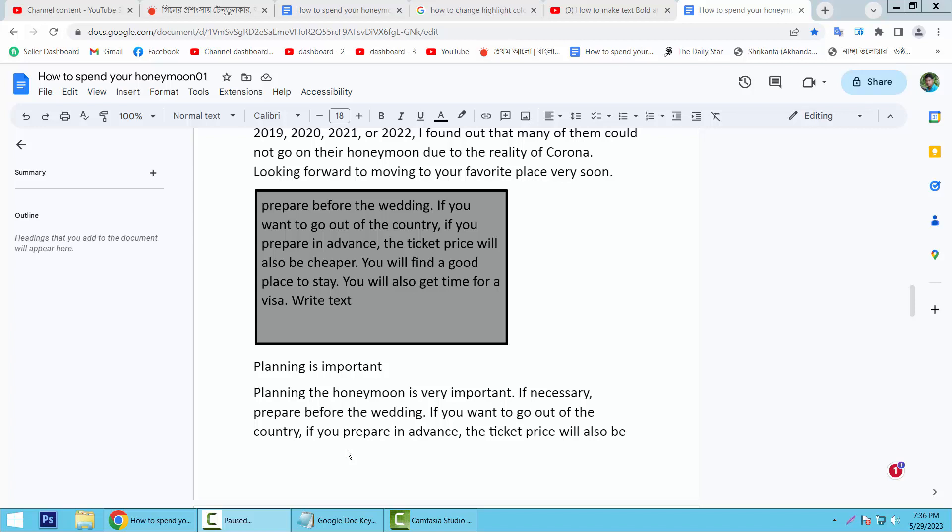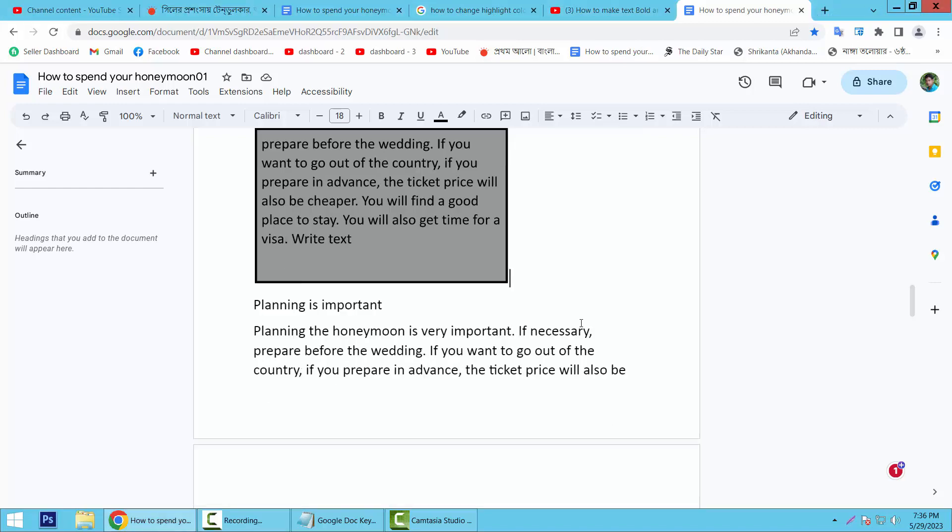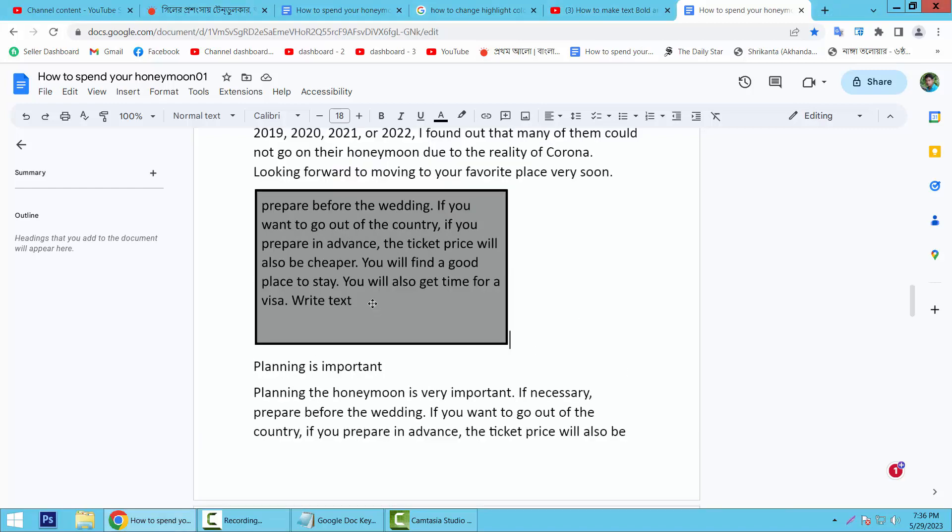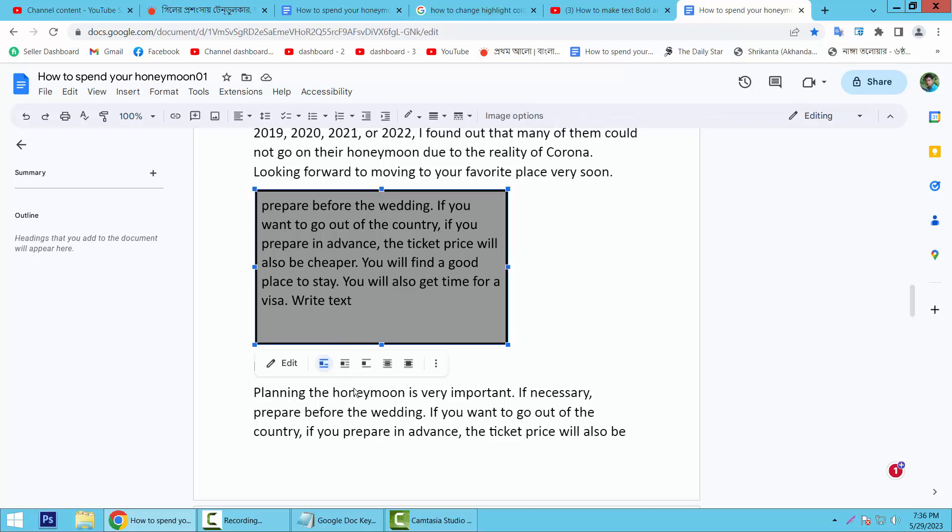Hello everyone, today I will show you how to edit text in a text box in Google Docs. Open your docs file. This is my text box. Now I'll edit this text. First, you select your text box.